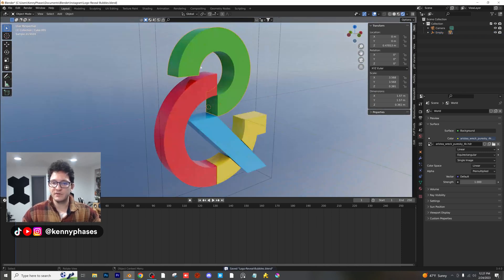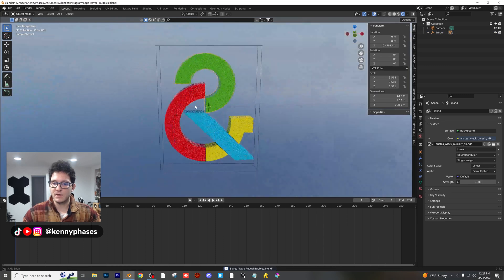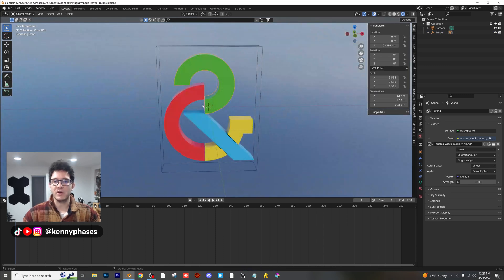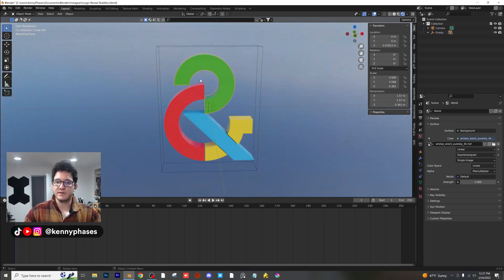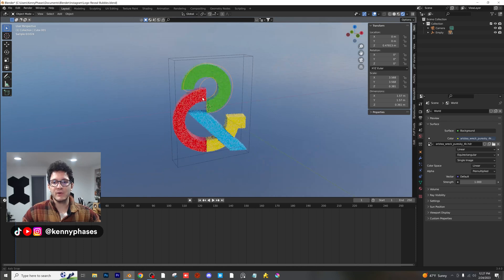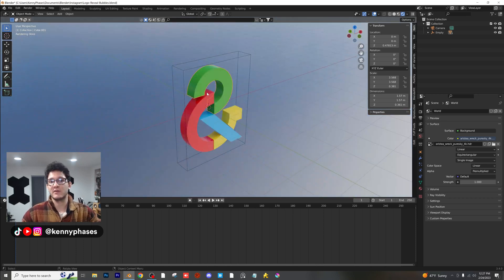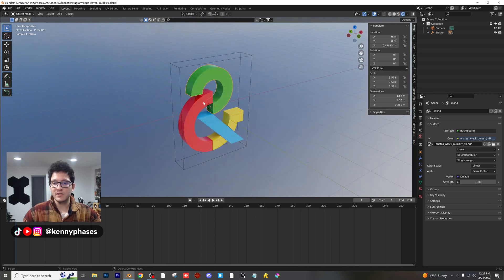For the purposes of this tutorial, we're not actually going to be showing these objects, but we are going to be interacting with them to reveal this logo. This is going to be a really interesting simulation. There are a lot of ways we could do this, and I think one of the most fun ways is by using a fluid.